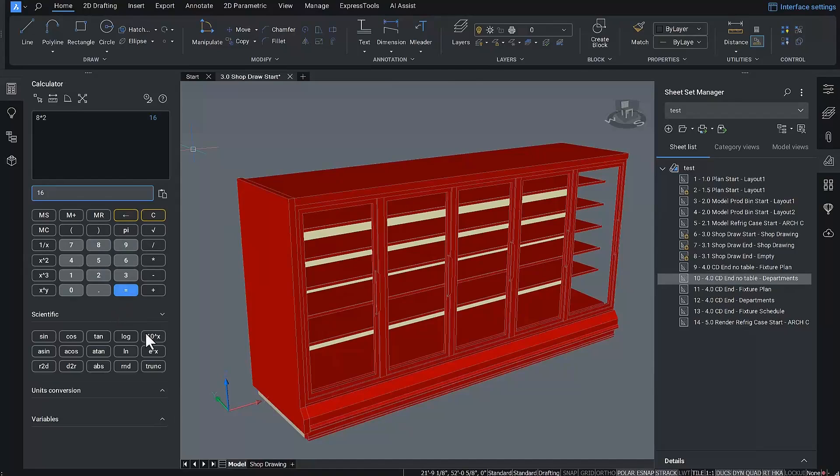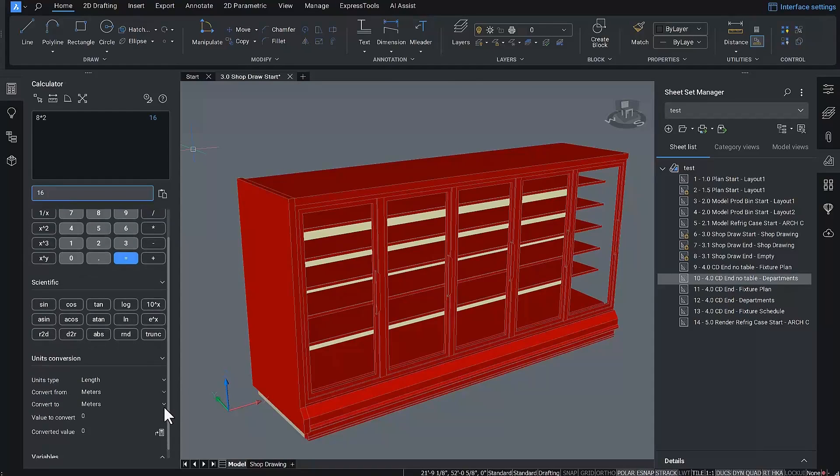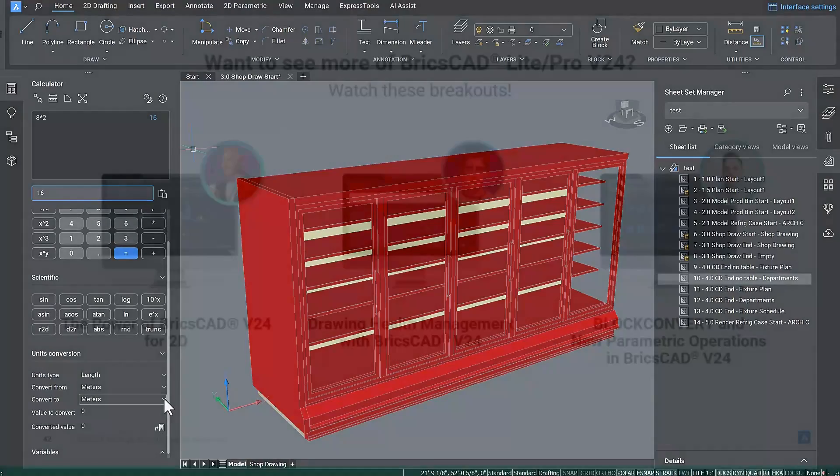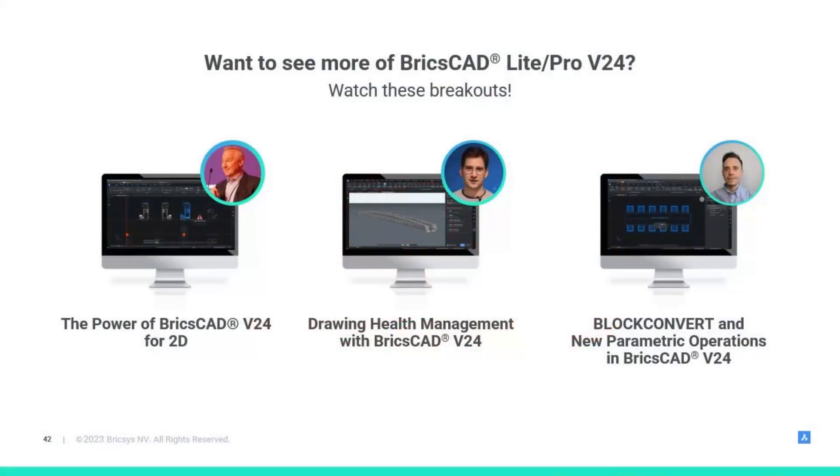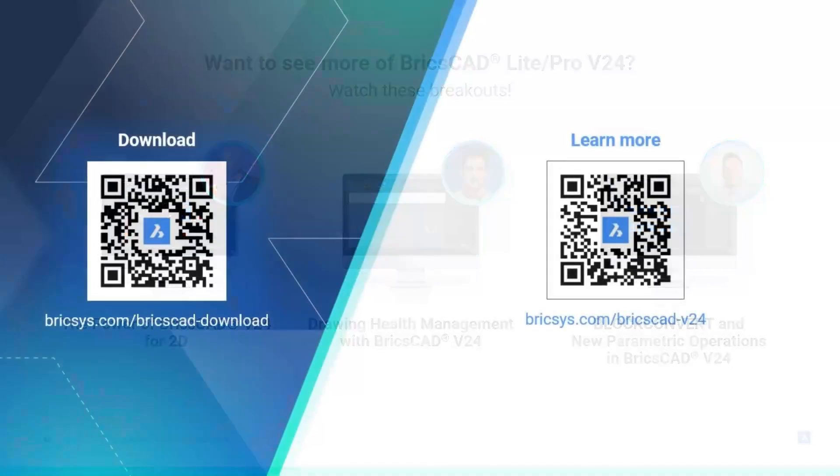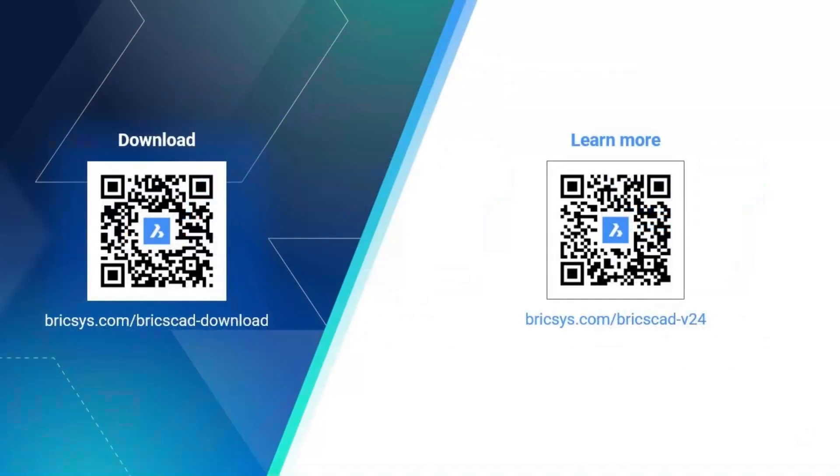Hopefully, these features and updates will help you save time and make it easy to learn and use BricsCAD. To learn more, we invite you to visit us online to explore more detailed demonstrations of the software, or contact our local expert to get a personalized demonstration. Thank you for your time.